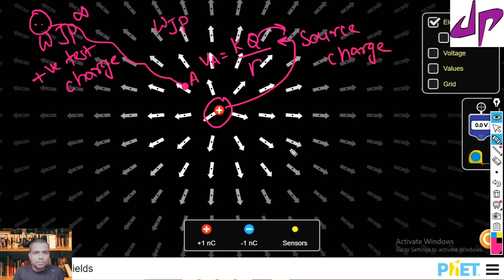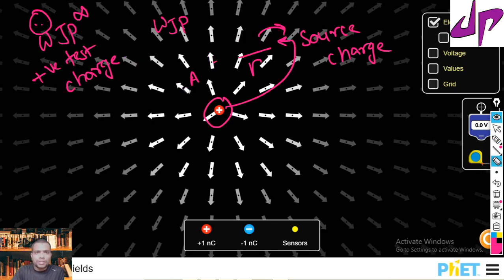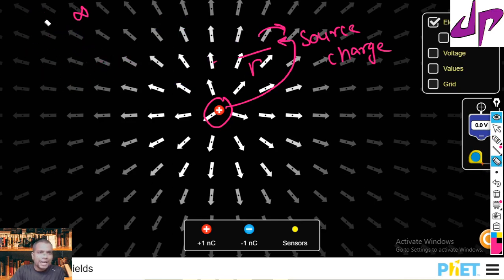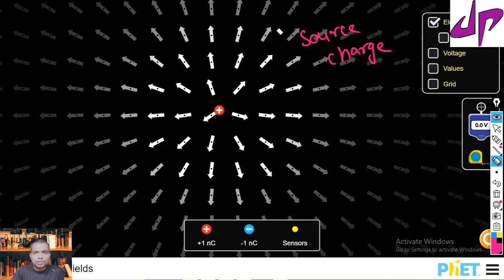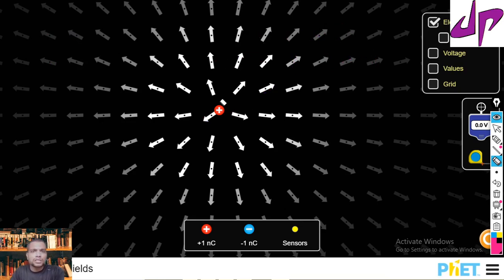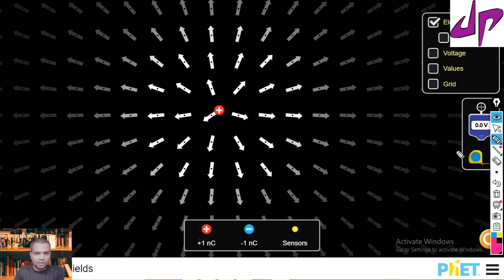This is the way to calculate the electric potential, but I want to see the electric potential — if we can use some diagrammatical representation, that gives us much better understanding about electric potential, just like electric field lines. For that, we will draw the equipotential surface.